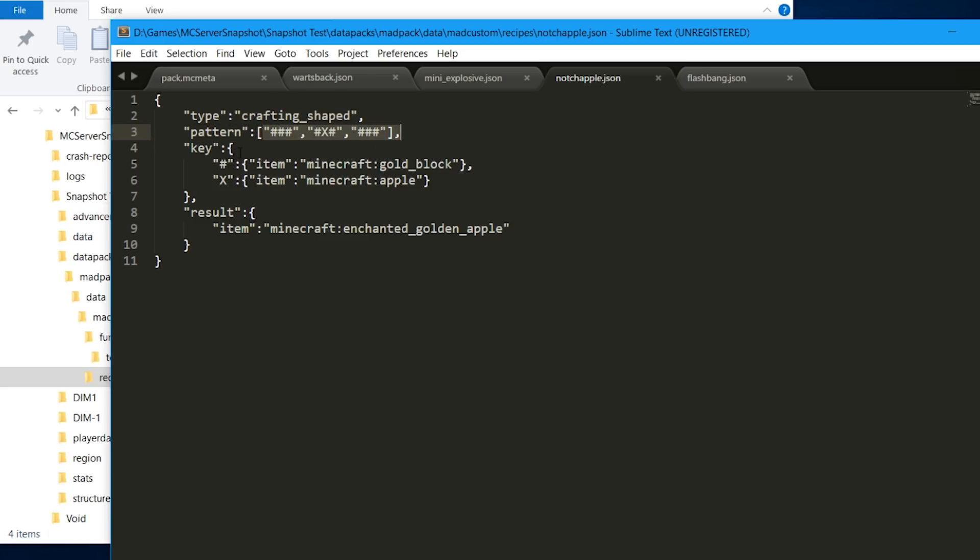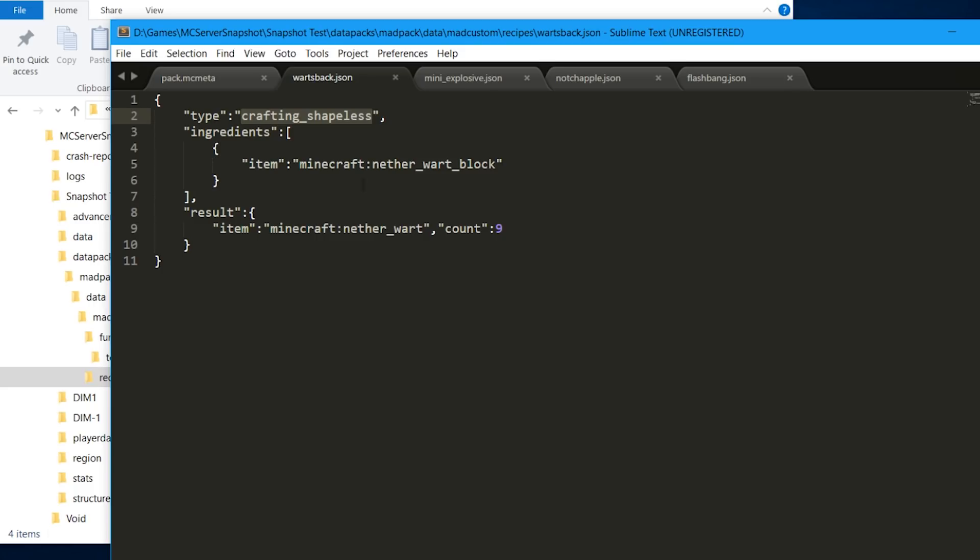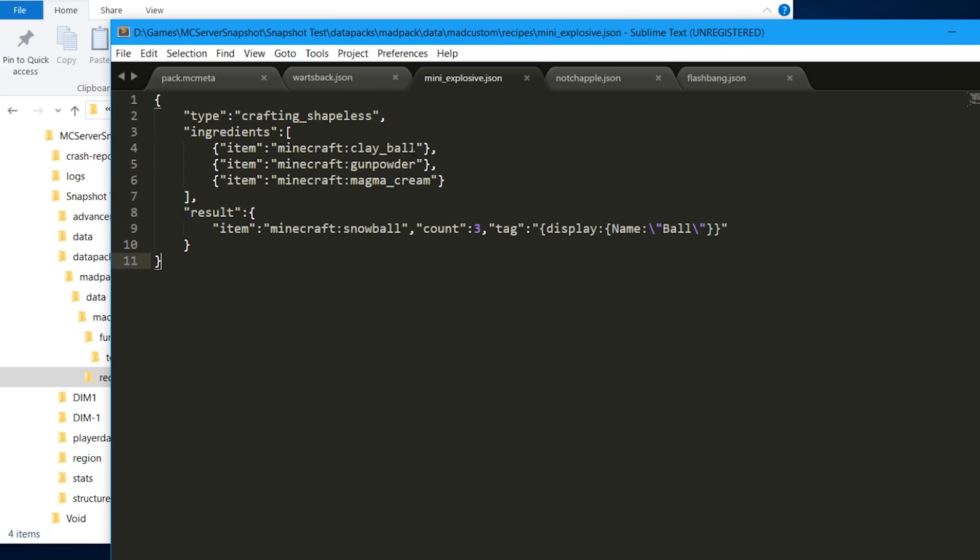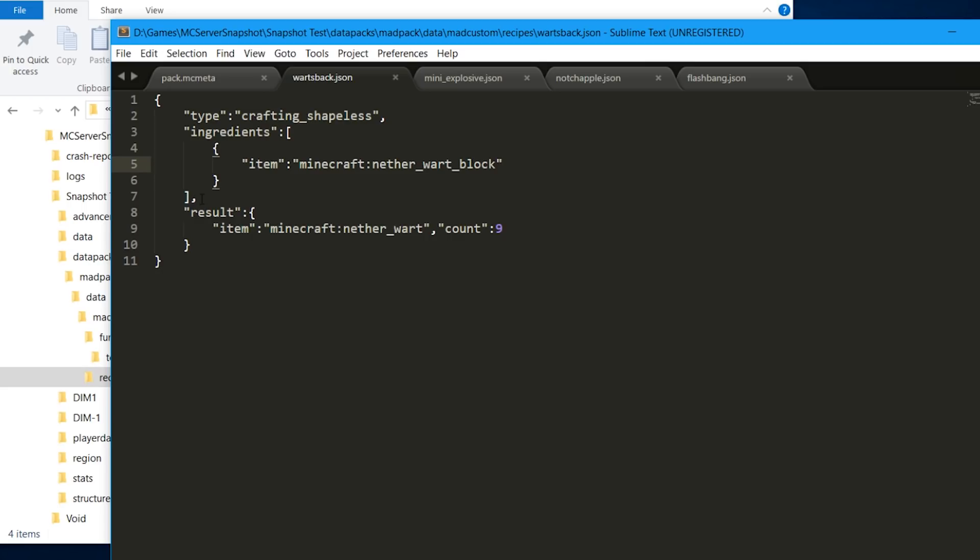For this simple one, shapeless, you need the ingredients here, an array of ingredients. Arrays are always indicated by this type of bracket. Inside, the curly brackets, we add the items separated by commas if there are many. You close the bracket to finish the list of items, and then you have results. Inside results you add whatever result and the count of the number of items that you're going to have.